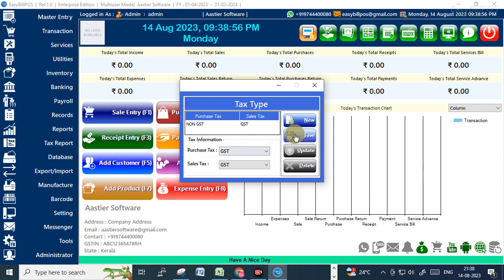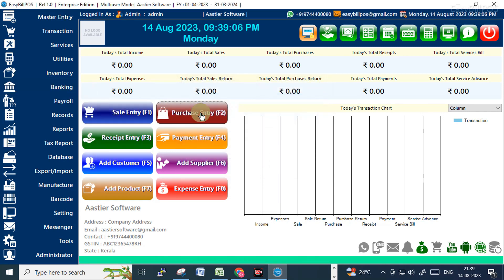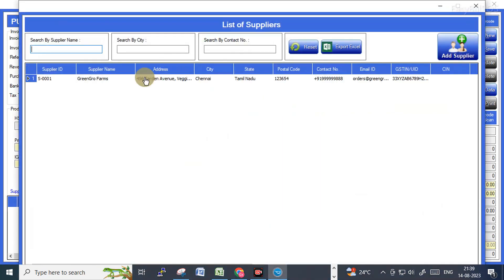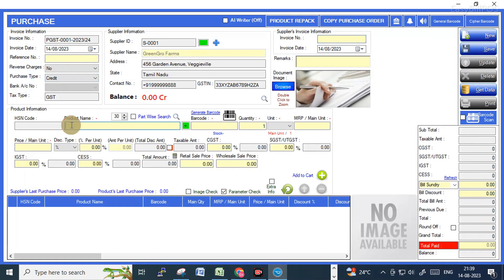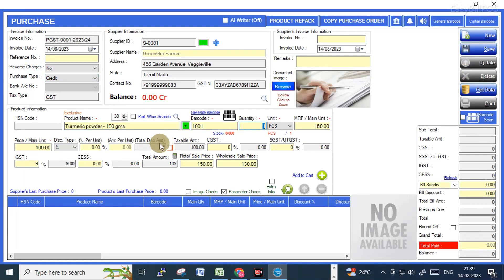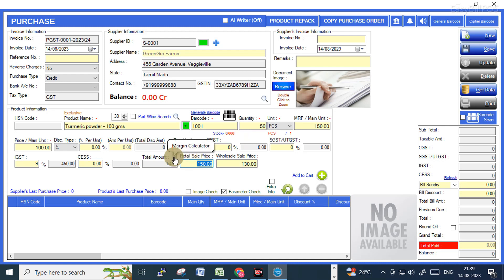You can see the purchase tax is set as non-GST. Make it GST and click Update. Now if I enter this item it will calculate the GST along with the item price. The item price is 100 and GST is 9%, so you can see the total price including the tax.